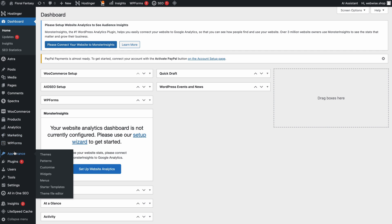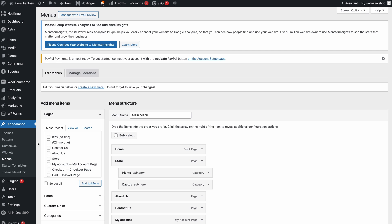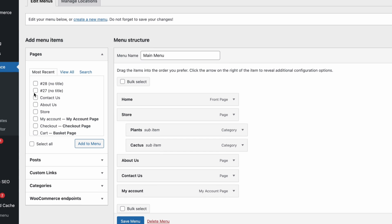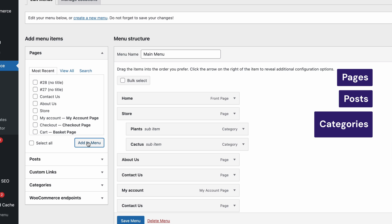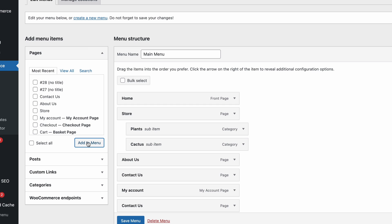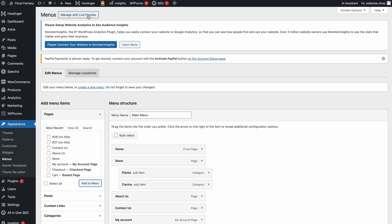If all of that sounds good, head to Appearance on your WordPress dashboard and choose Menus. You'll see a section for creating a menu within the Edit Menus tab. Keep in mind that the appearance of the section might be different on your end, depending on your chosen theme. Add the menu name to the text box, then pick the desired elements for the menus and sub-menus. You can do this by checking the box next to the item and clicking Add to Menu. The supported items include pages, posts, categories, and custom links. All you need to do is drag and drop the items and sub-items into your preferred order. You can even preview changes directly by clicking the button.